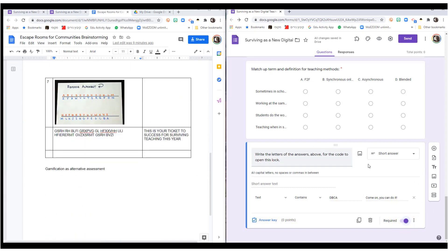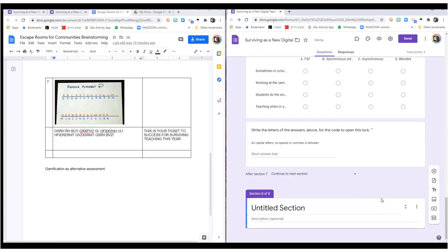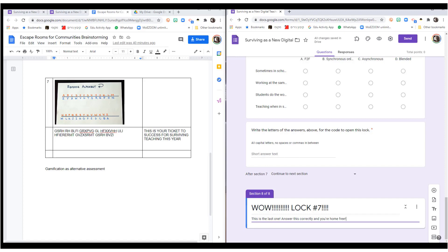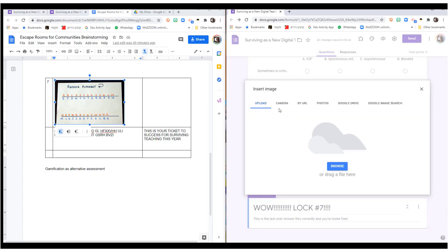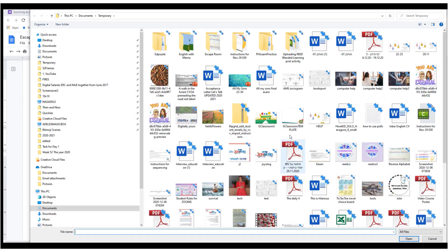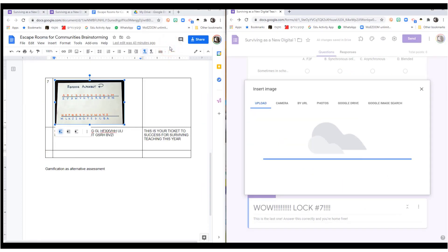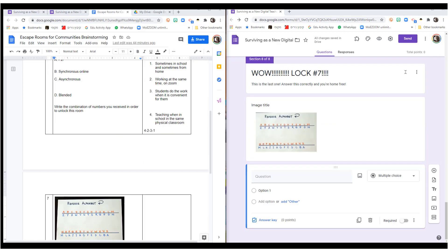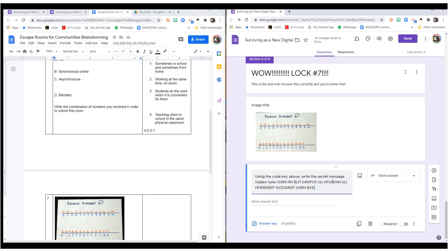Our last question, I'm going to add a section. This is, so for lock seven, I need to add this picture. This picture I've saved on my computer. In order to add it, I go to add image and I upload. I've put it in my temporary and escape room and there we go. And the question is, using the code key above, write the secret message hidden here.